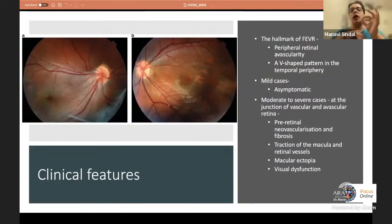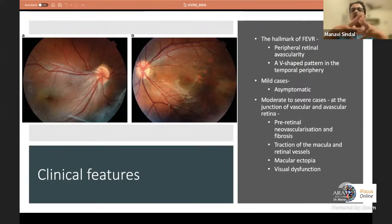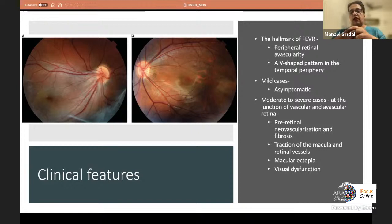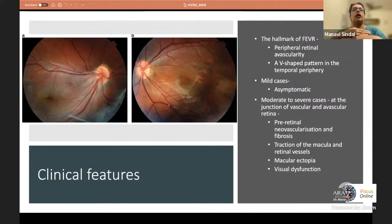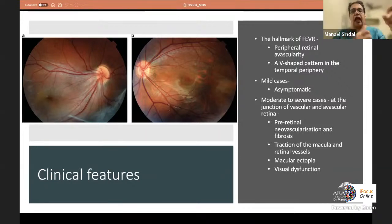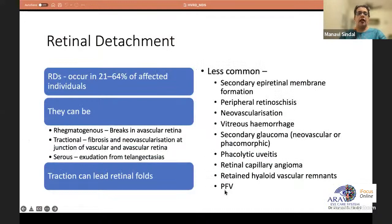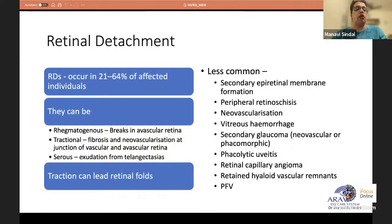The hallmark of FEVR is peripheral retinal avascularity, which can often have a V-shaped pattern in the temporal periphery. Mild cases may be asymptomatic, detected on routine examination, and often associated with myopia. Moderate to severe cases show neovascularization or fibrosis at the junction of vascular and avascular retina, causing traction on retinal vessels or macula, leading to macular ectopia or dragging. Retinal detachment has a reported incidence of 21 to 64% in literature.